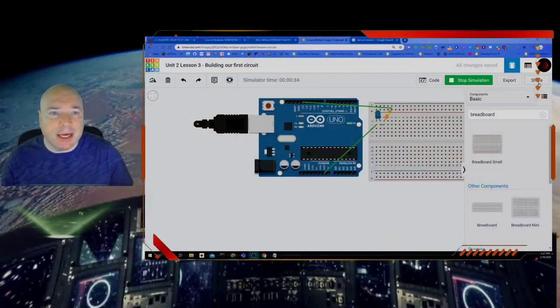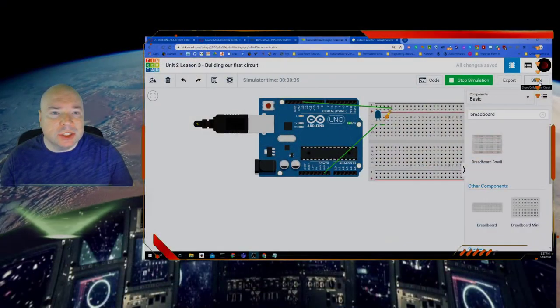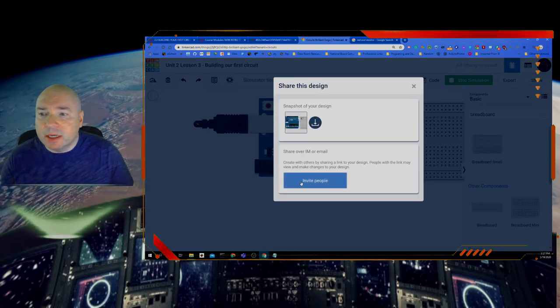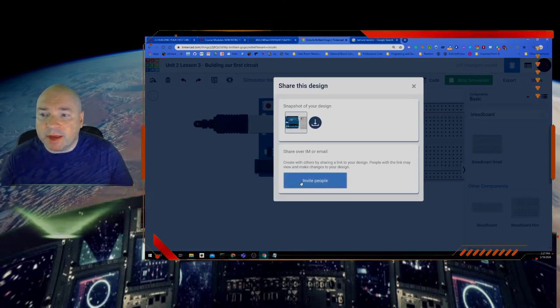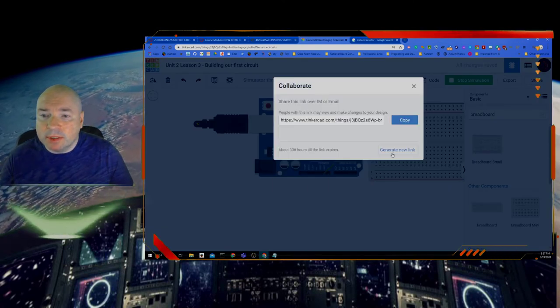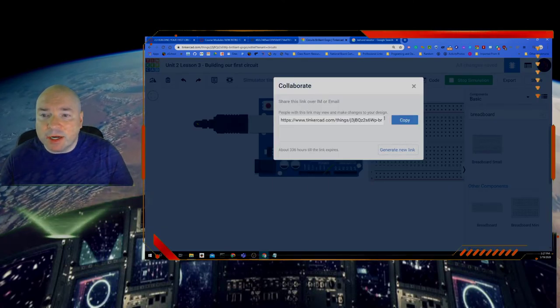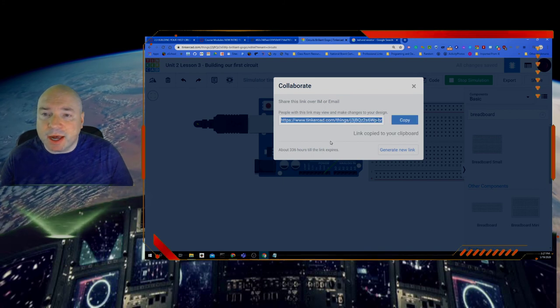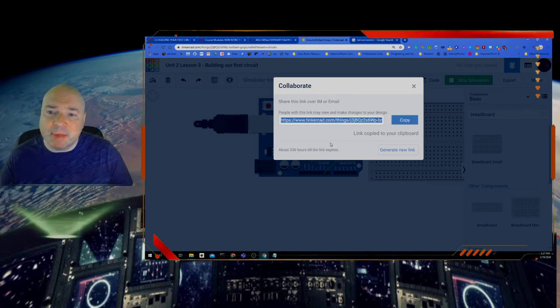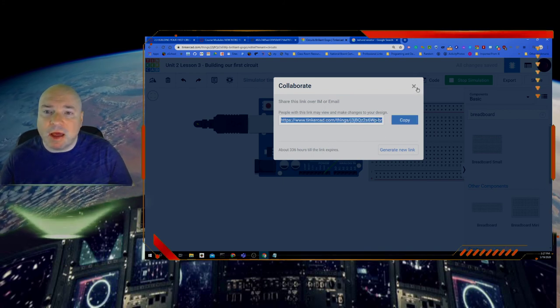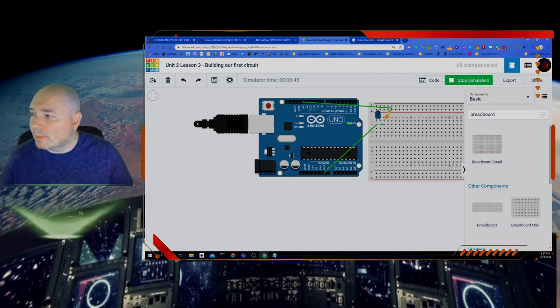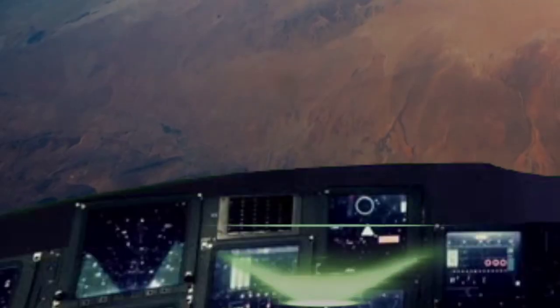So that's it for today. Give it a try. Build yourself a circuit. Be sure to share it if you don't remember how to share it. Let me just show you that again. You click on this share button here. You click on invite people and it'll create a link to your project which you can copy and then submit as our assignment. So that's all for today. I'll see you next time. Bye.